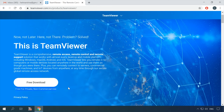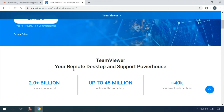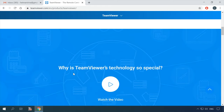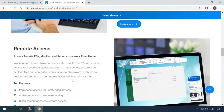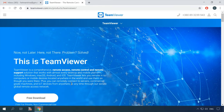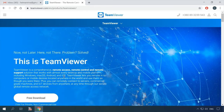TeamViewer is an all-in-one solution for remote access, support and monitoring, compatible with almost all kinds of computers and mobile platforms, including Windows, macOS, Android and iOS. With TeamViewer, you can remotely use computers or mobile devices located anywhere in the world, just as if you were using them on your desk or in your hand.